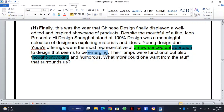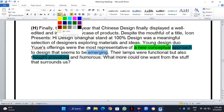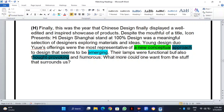The keyword 'approach' is right here — 'a new conceptual approach' — and that will tell us the answer. 'A new conceptual approach to design that seems to be emerging.' Emerging means something new that is different. Their lamps were functional but also thought-provoking and humorous. What more could one want from the stuff that surrounds us?